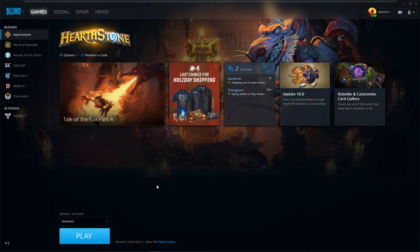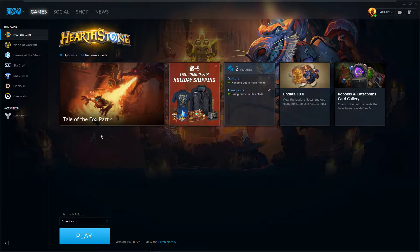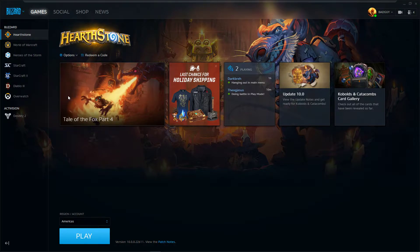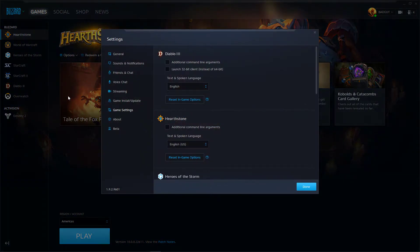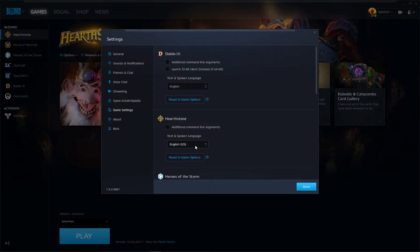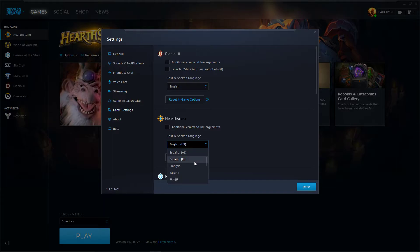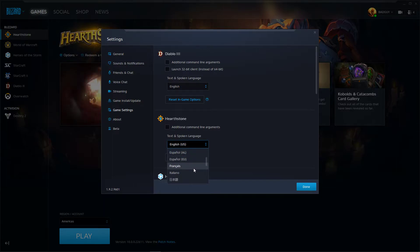Alright, so basically what you gotta do is when you start the Battle.net app, go to Hearthstone, click on Options, go to Game Settings. Then under Hearthstone text and spoken language, you're going to change it to a different language. It really doesn't matter which language it is. I'm just gonna pick French.